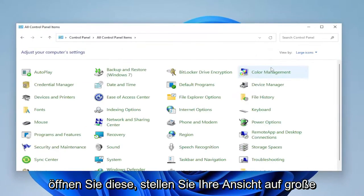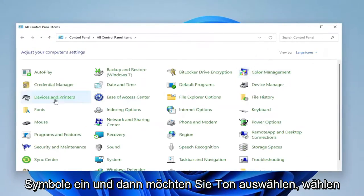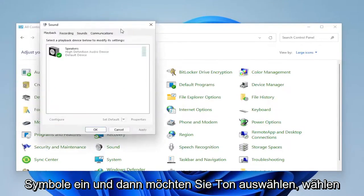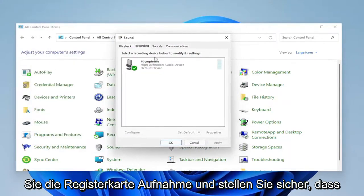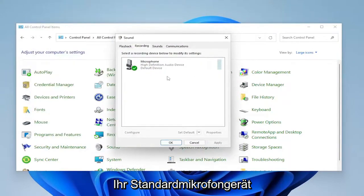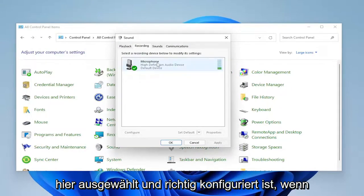Set your view by to large icons and then you want to select sound. Select the recording tab and make sure your default microphone device is selected here and configured properly.